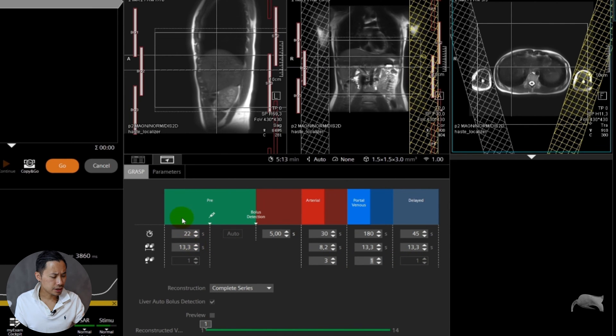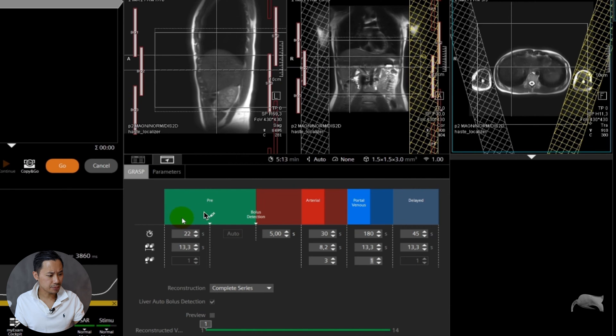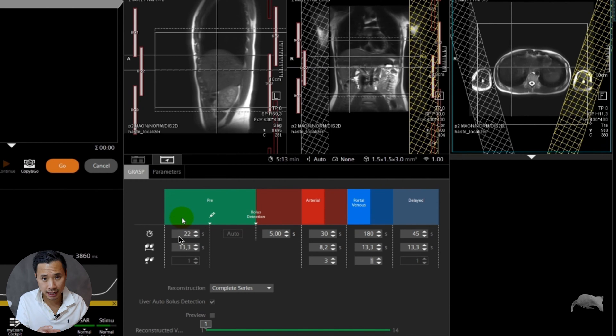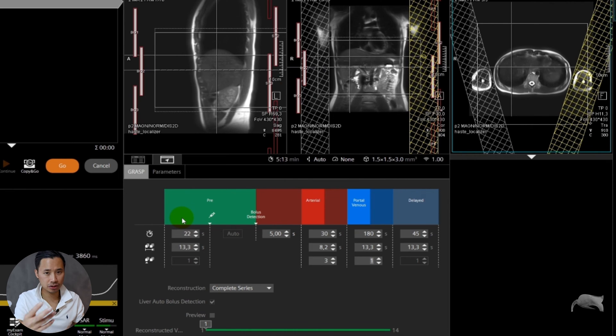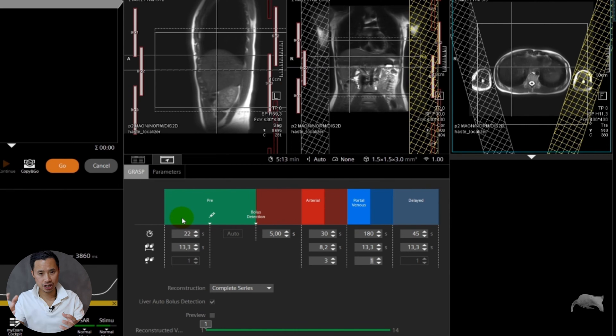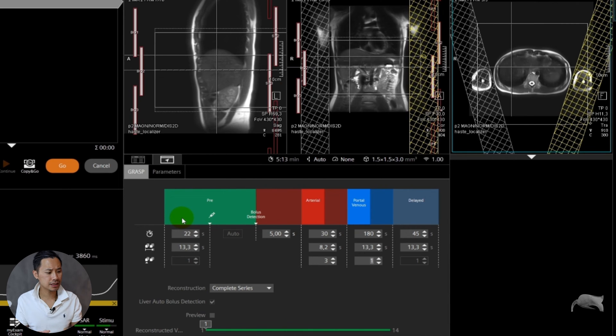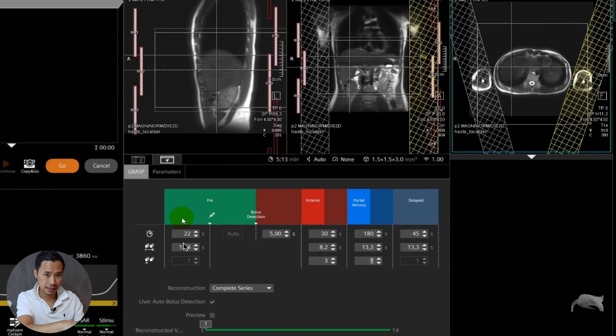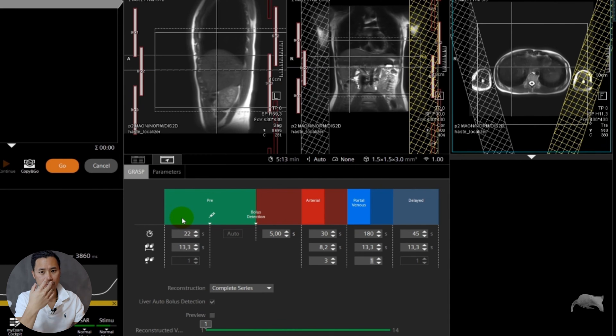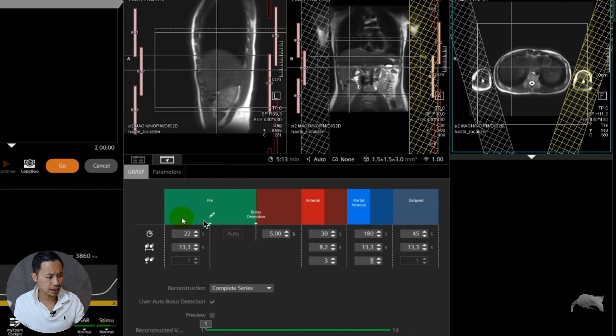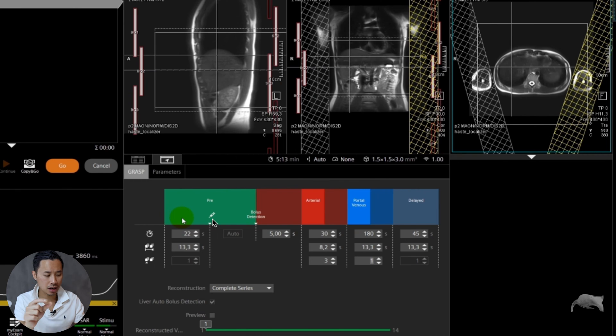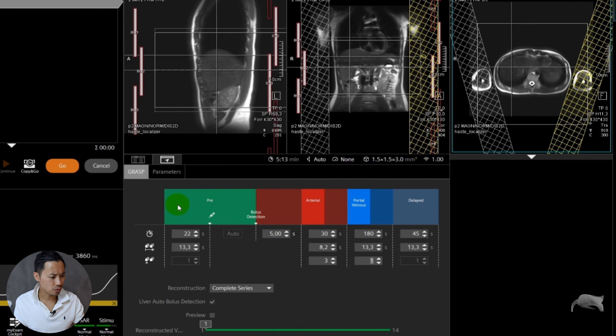You can see in the pre-images right here, before you inject the contrast, it takes around 22 seconds. This 22 seconds can change, sometimes it can be 18 seconds or 20 seconds, but it doesn't matter because you don't need to do any calculations. Very easy to use the sequence. Just notice whenever you start the sequence, it will have a countdown from 22 to zero. Whenever it reaches zero, it means it's already done the pre-images and it says to you inject contrast.